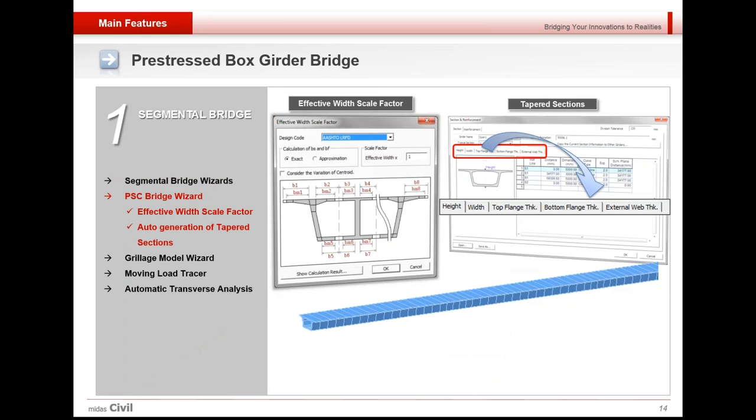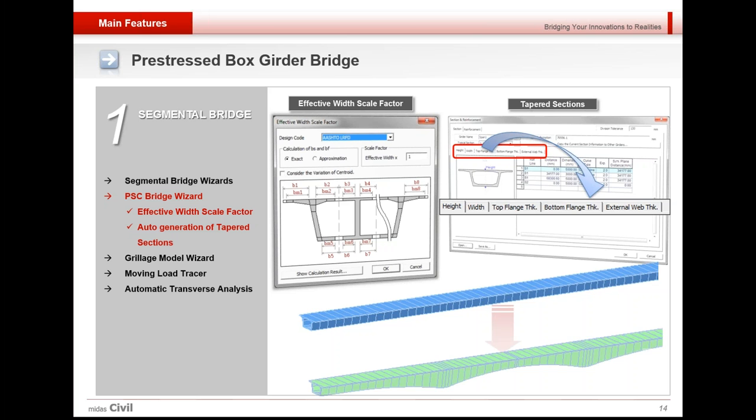Using PSC bridge wizard, effective width factor could be calculated automatically. By automatic calculation of effective width section properties, modeling time is significantly reduced. This effective width calculation is based on AASHTO LRFD. Also, tapered sections could automatically be generated from the wizard.